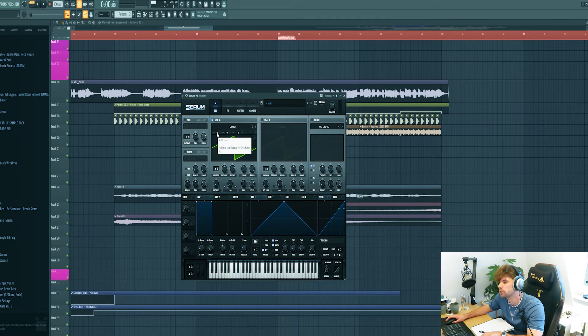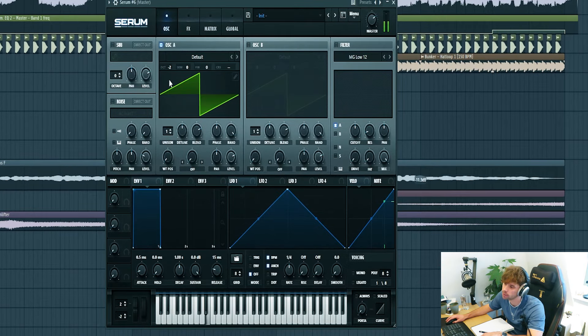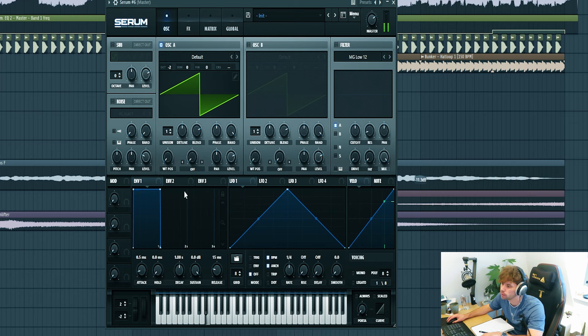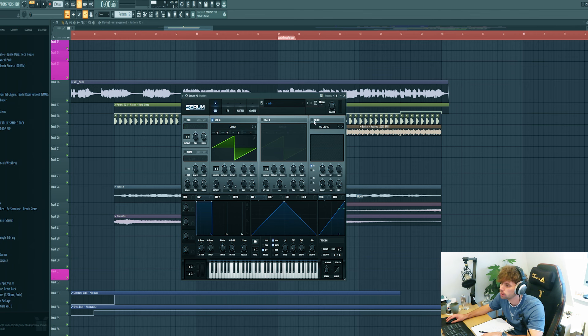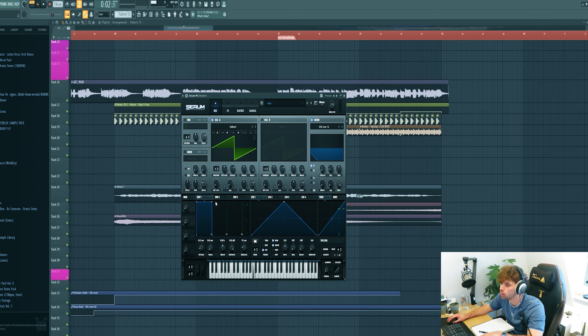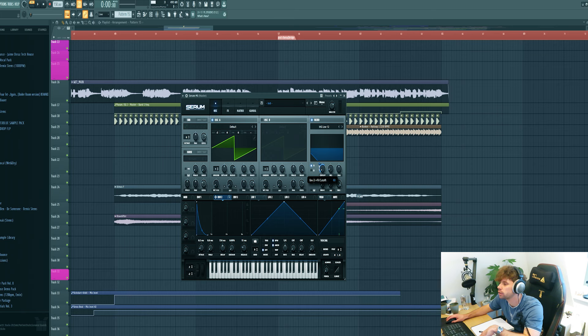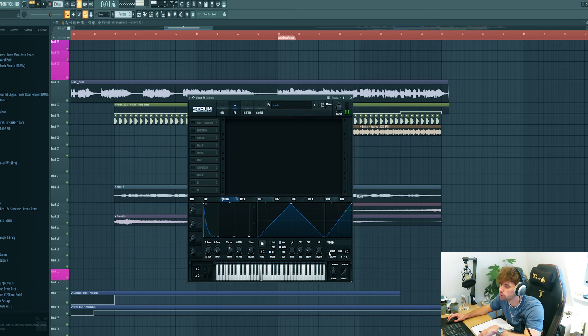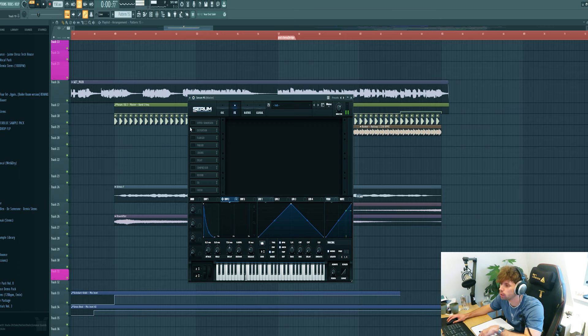First shift the wavetables minus two octaves. Then we're going to add the filter all the way down. Ship envelope two like this and run it to the cutoff. Make sure to check the mono as well to avoid overlapping notes.